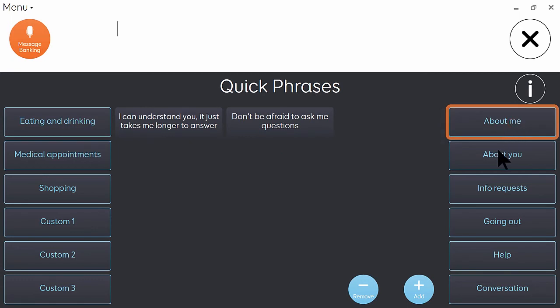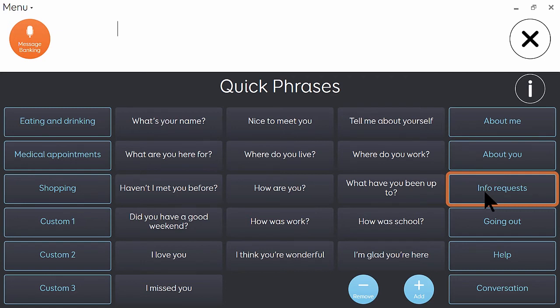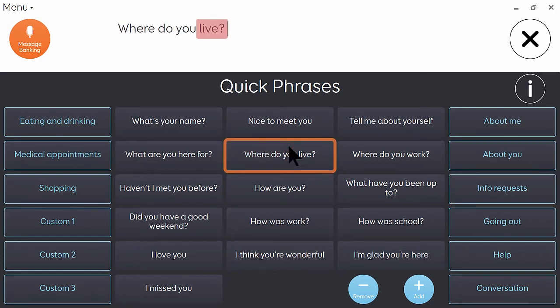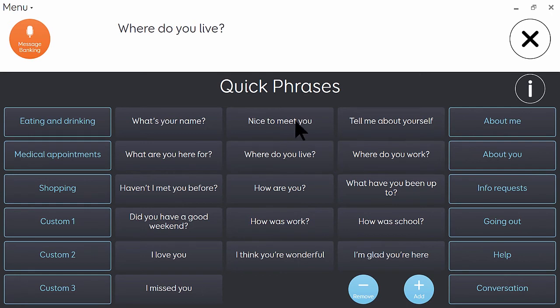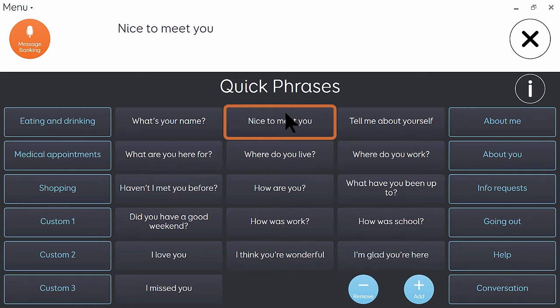And these lists of phrases are completely editable, so you can remove any that are in there that you don't need, and also you can easily add phrases of your own. Where do you live? And you can just select them like so. Nice to meet you. And they'll instantly speak when you select them.